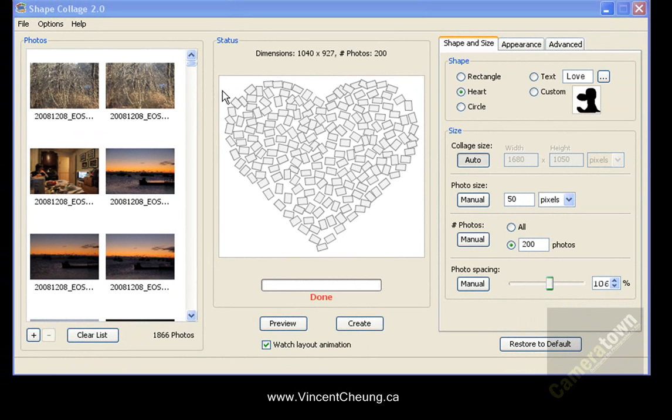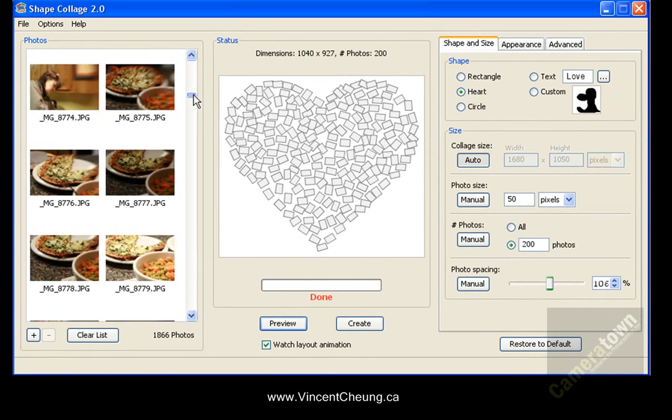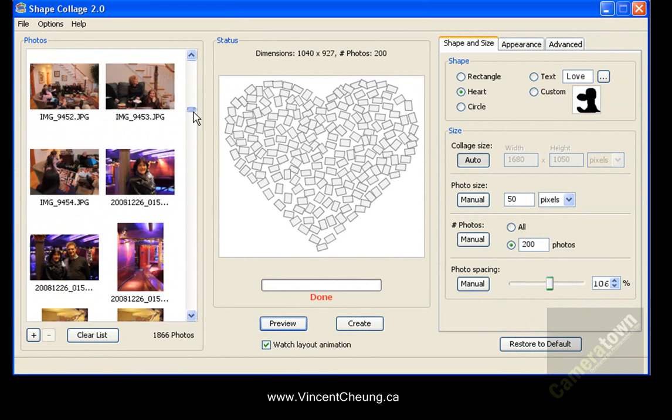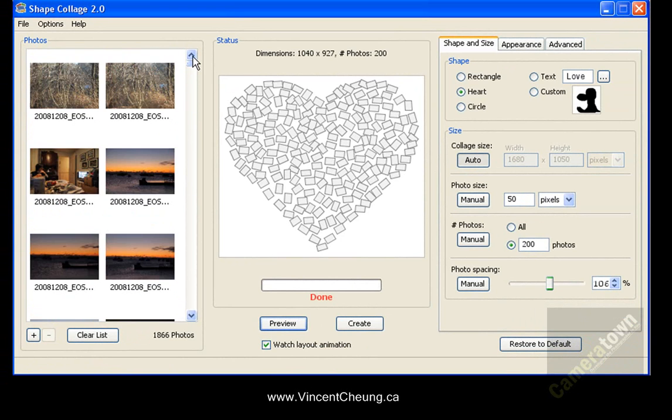And that is once you've taken the time to find the collection of photos that you want to use in your collage, especially when you're clicking on multiple folders, which it's nice that it allows you to do that, but it doesn't have any way of saving your folder layout.